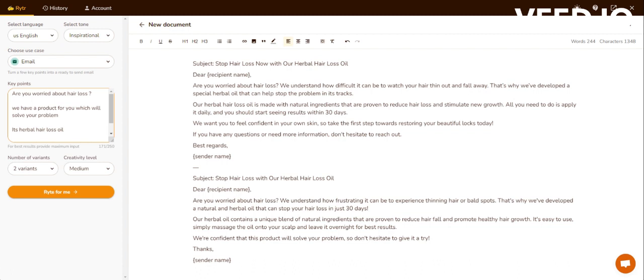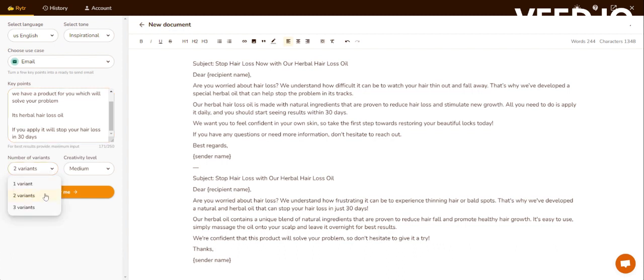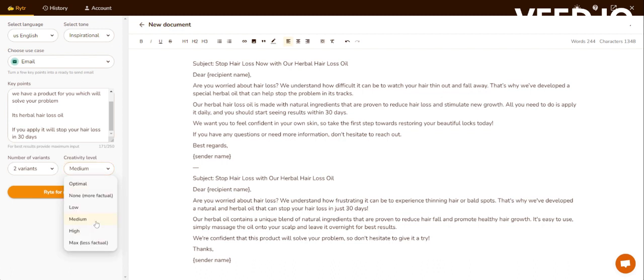So my key points are: are you worried about your hair loss? We have a product for you which will solve your problem. It's a hairball hair loss product. If you apply it, it will stop your hair loss in 30 days. I have selected two variants and set the creativity level to medium. Once I click the generate button, it will automatically draft an email with a subject line which I can directly copy and send to my target audience.